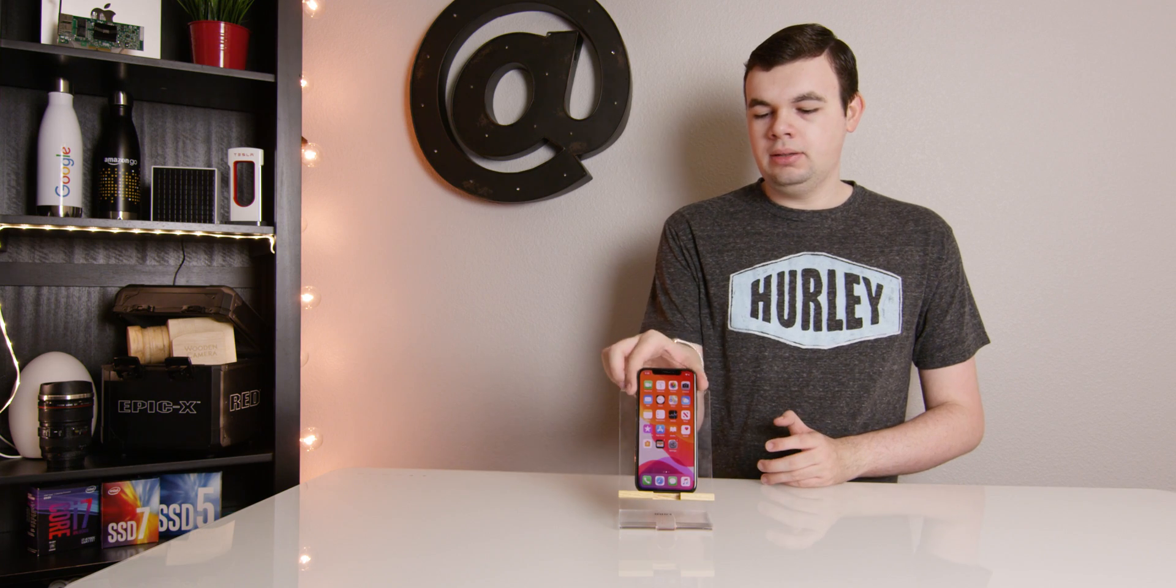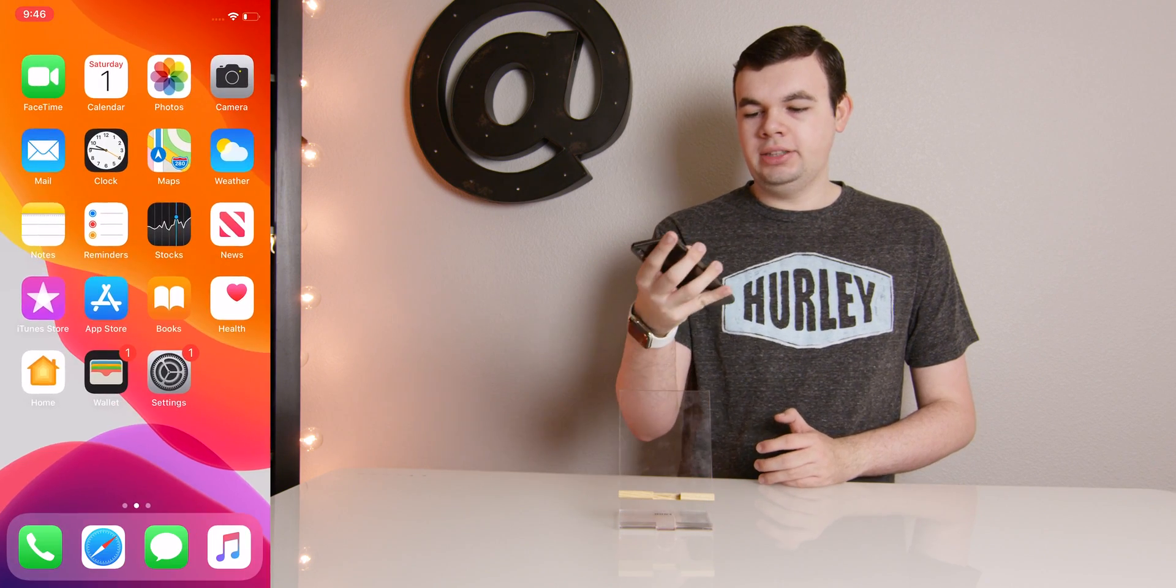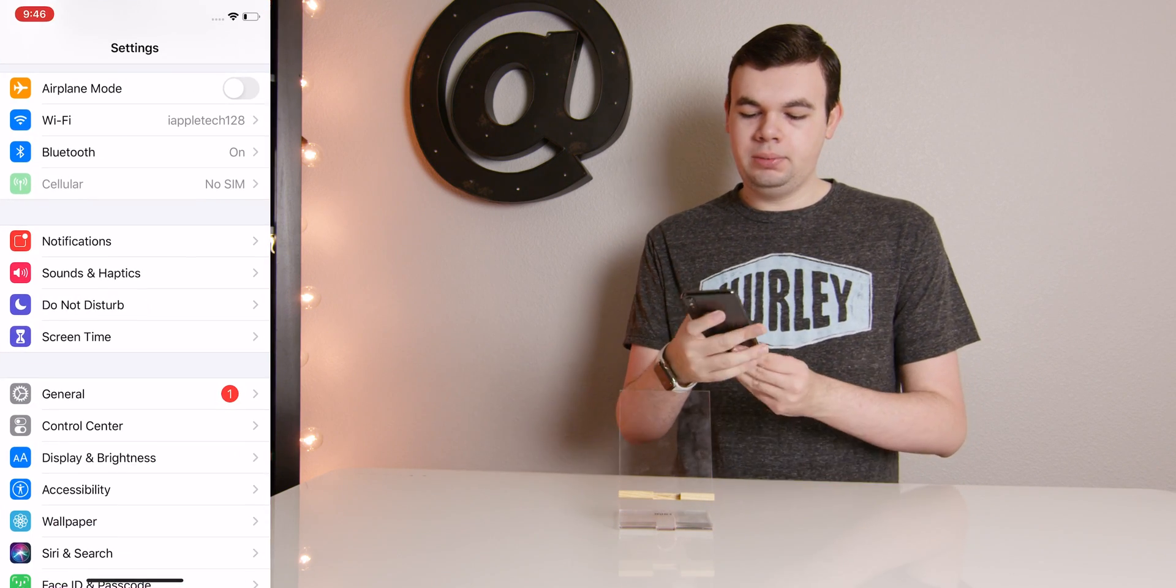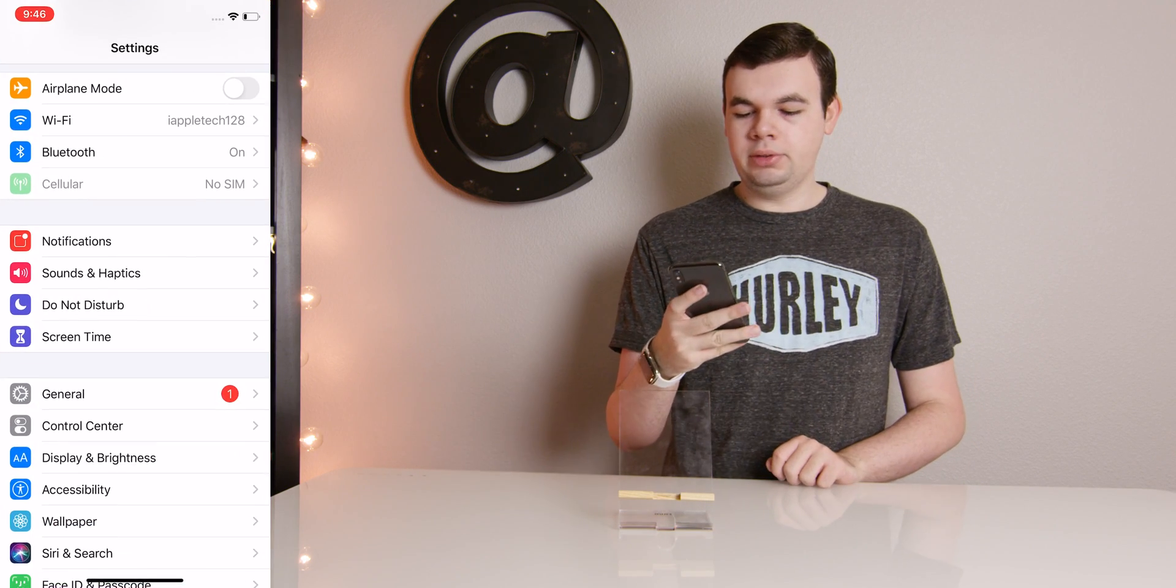So I have an update that's already downloaded and ready to be installed on this iPhone. Let's go ahead into Settings and I will show you what we mean.